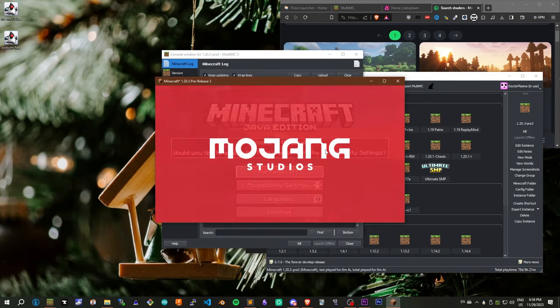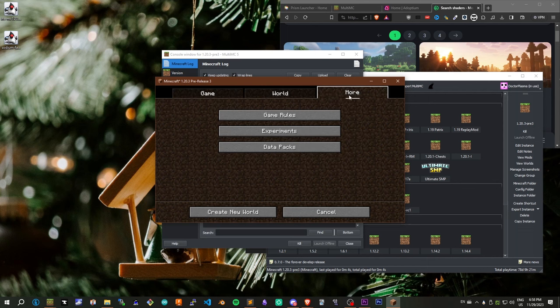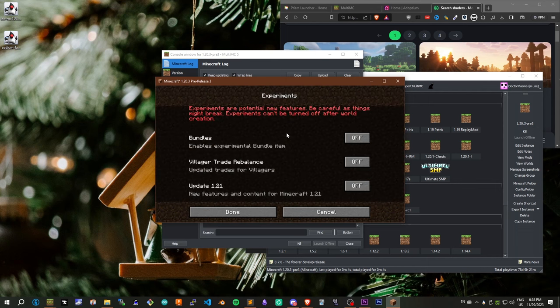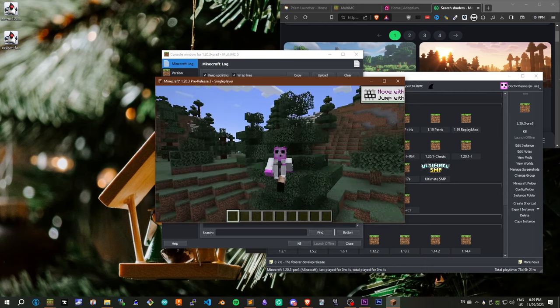Just go grab your favorite shader. When creating a single-player world, go over to Experiments and Datapacks, and you can turn on 1.21 features now.